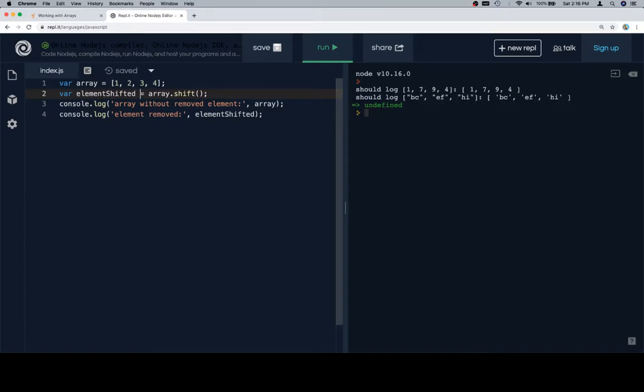We say element shifted, that's basically going to be the return value of this expression. array.shift is going to be the element that was removed from the front of the array.